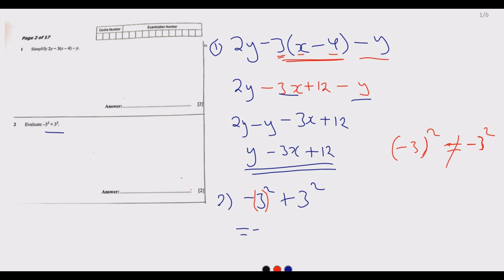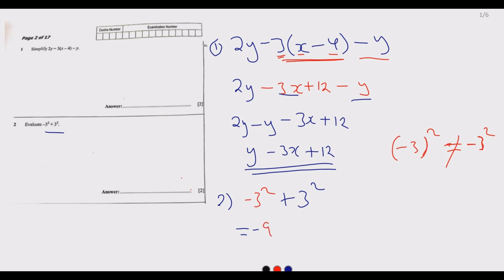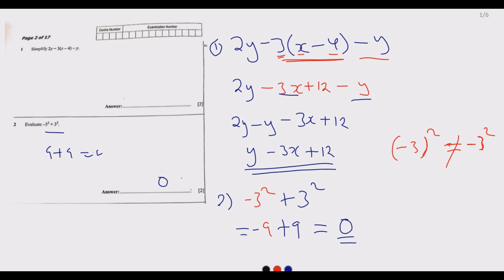Unless the negative is inside the brackets, you square only the 3. So minus 3 squared means 3 times 3 times a negative, which is negative 9. The common mistake is people square with the negative and get positive 9. Then negative 9 plus 3 times 3 which is positive 9 gives us 0. The answer is 0. The trap is getting 9 plus 9 equals 18 — avoid that.